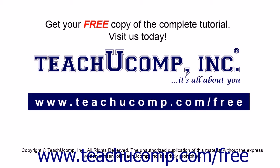Get your free copy of the complete tutorial at www.teachucomp.com/free.